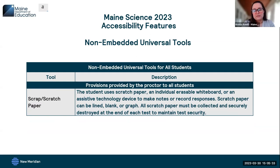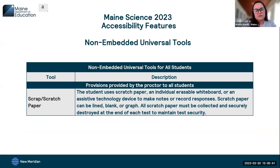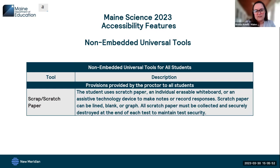A non-embedded universal tool is one provided by the proctor in the assessment environment. Our non-embedded universal tool is scratch paper — this includes graph paper, lined paper, blank paper, individual erasable whiteboards, or assistive technology devices. All scratch paper must be collected and securely destroyed at the end of each test session to maintain assessment security.